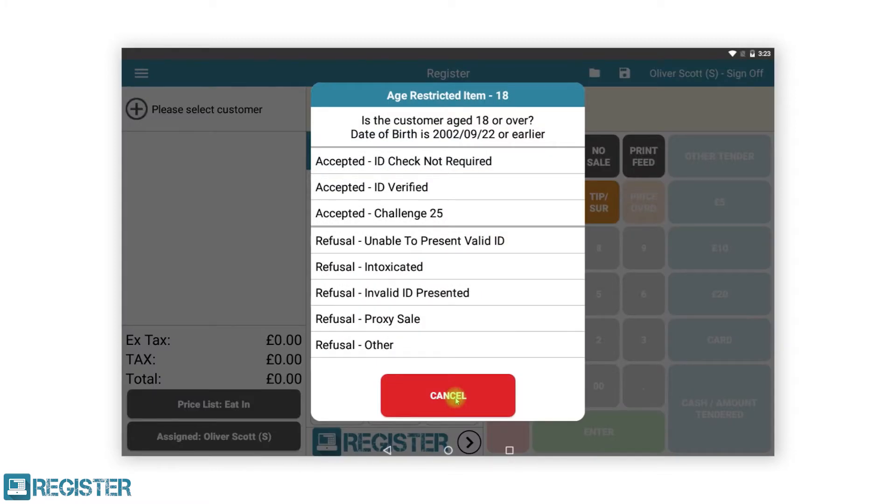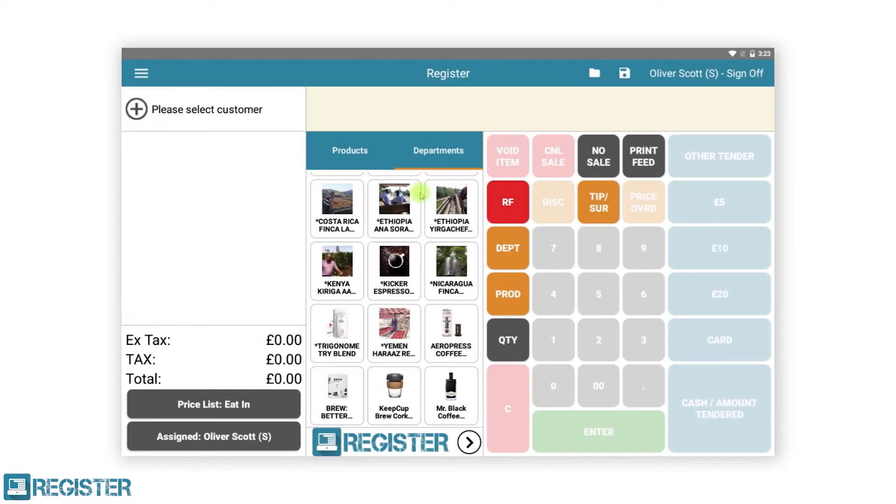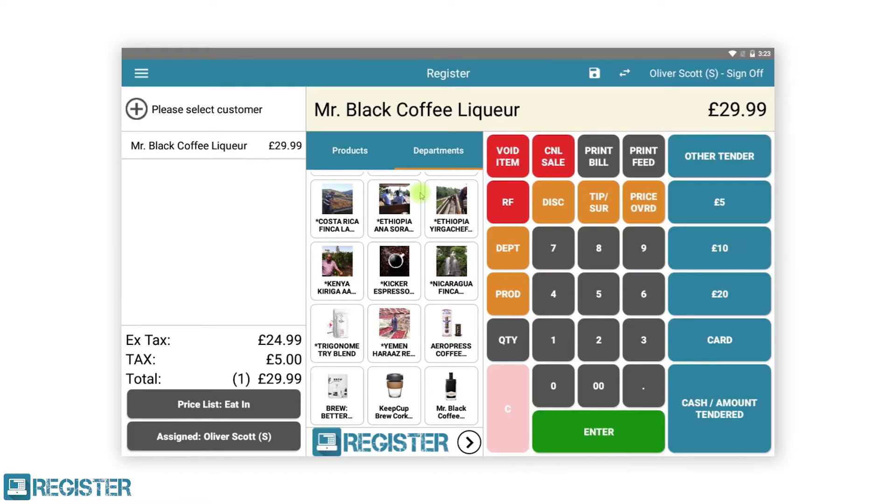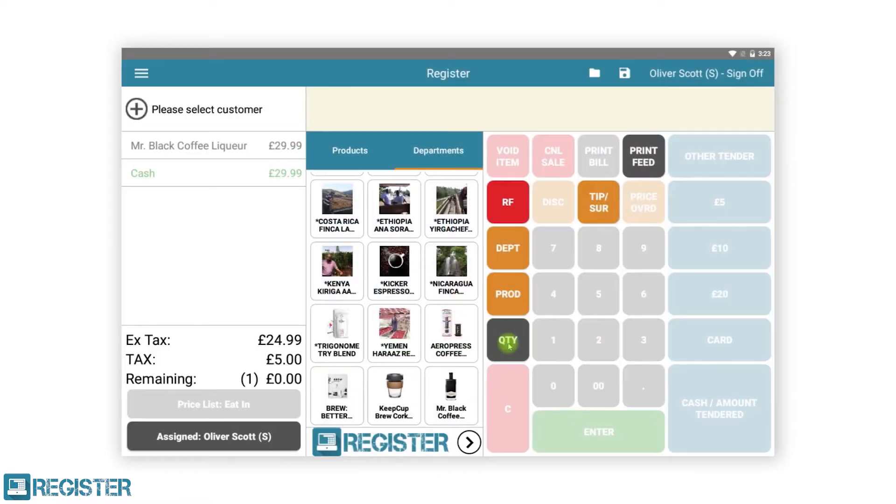When an age-restricted item is added to the basket, a message will appear asking the staff member to verify the sale. Items can then be approved or declined by staff with reason codes which can be later reported upon.